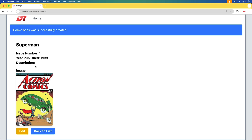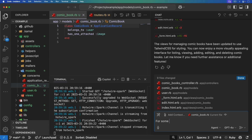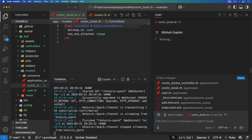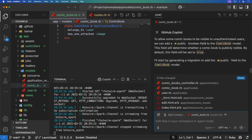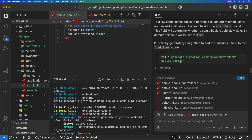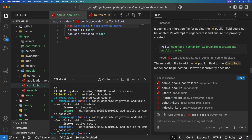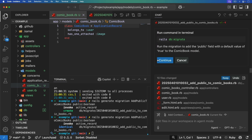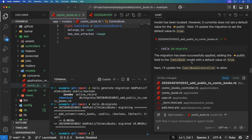I can say: for some comic books I want the record to be visible by even unauthenticated users, and this should be enabled by default. It's going through and making those changes — looks like it's making a migration, so I'll allow that to run. I'm not even going to read what it's saying, I'm just going to accept everything it's doing.